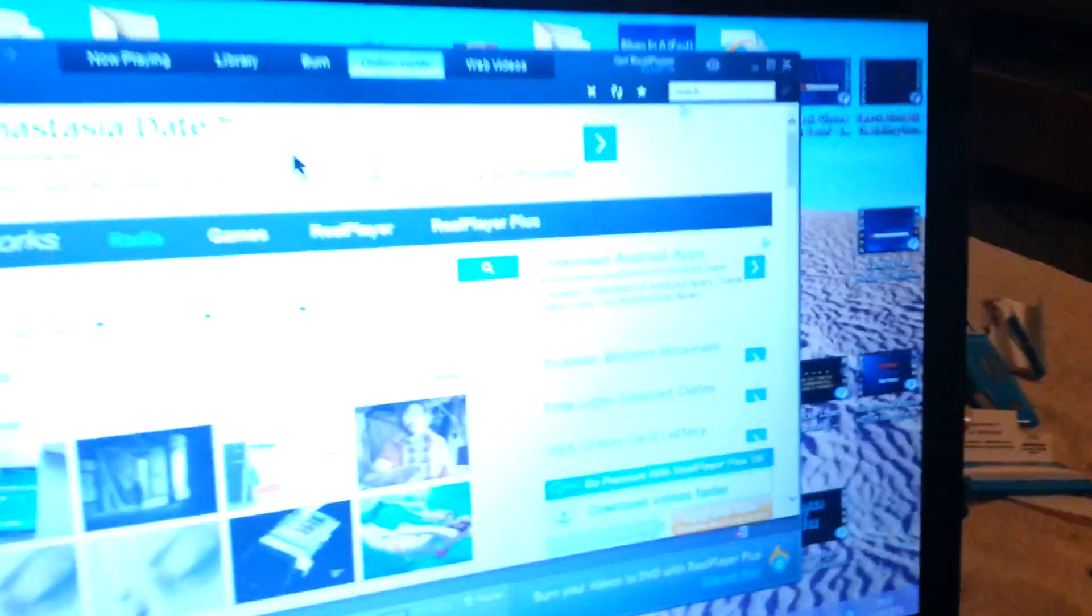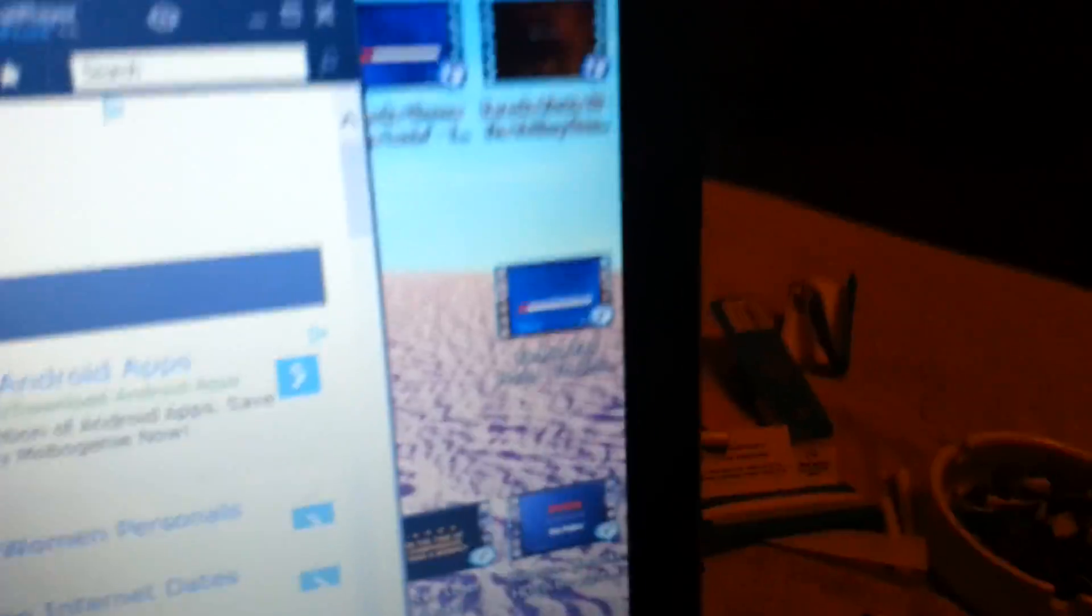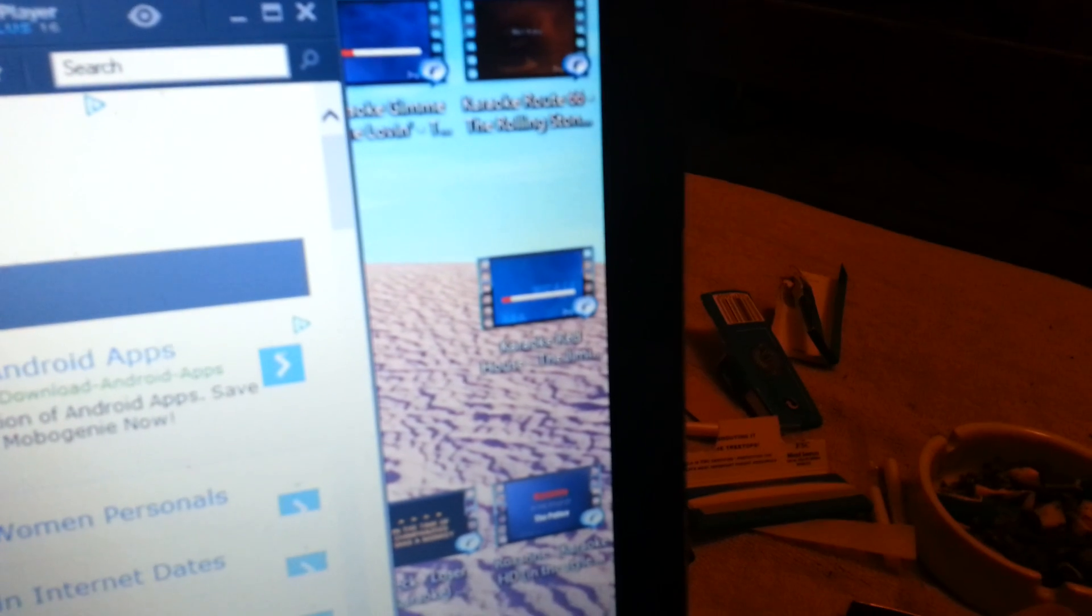So here's a quick fix. Just watch this. You can see here, let's just take a random video here. Let's pick Rolling Stones Route 66.